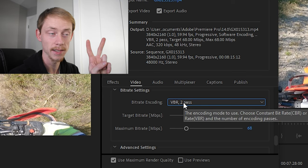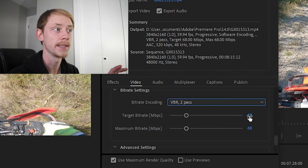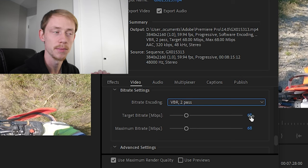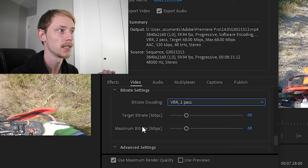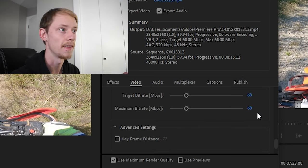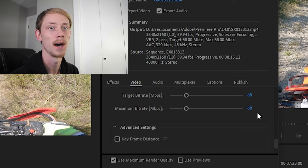So that's why we want to make sure we're doing the two pass and we're going to set our target bitrate at that magical number 68 megabits per second and we're going to set that maximum bitrate to 68 megabits per second. And then this is what's going to give you that best look when you go and upload it to YouTube.